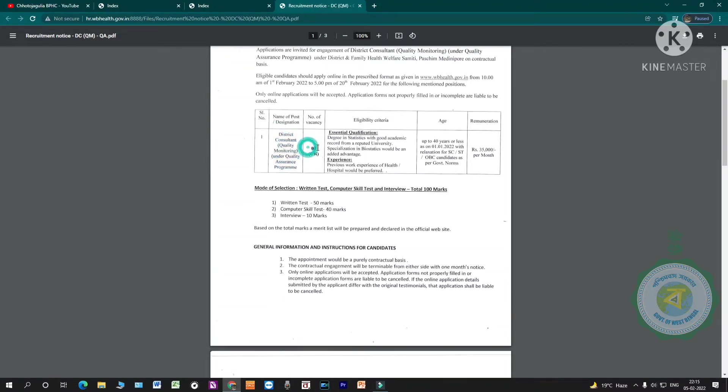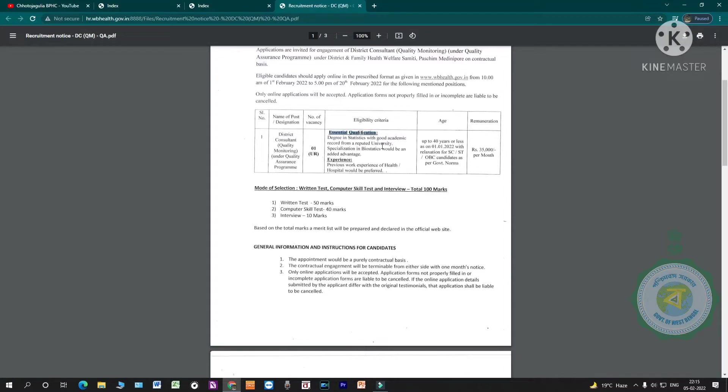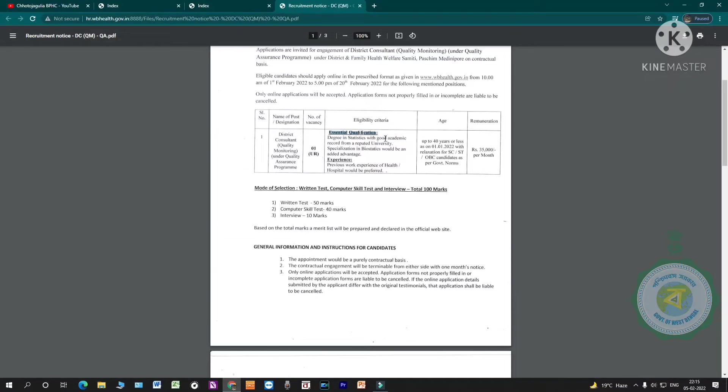The vacancy details. Essential qualification: degree in statistics with good academic record from a reputed university. Specialization in biostatistics would be an added advantage. You must have a statistics degree with good academic record, meaning you scored good numbers in Madhyamik, Uchcha Madhyamik, college degree, all with good marks.